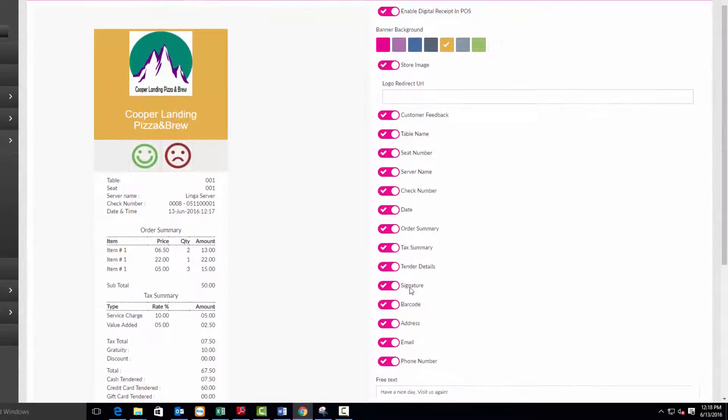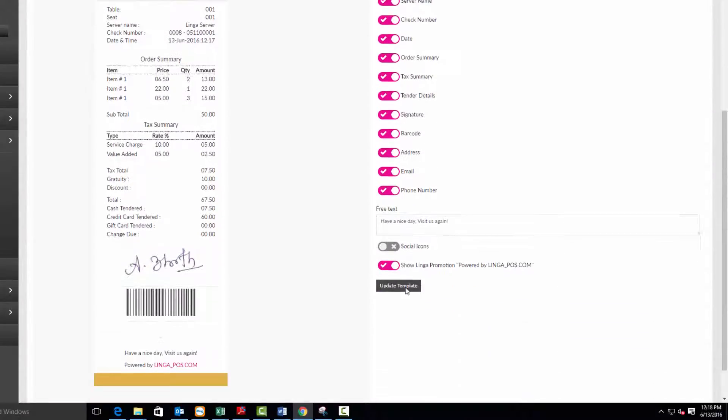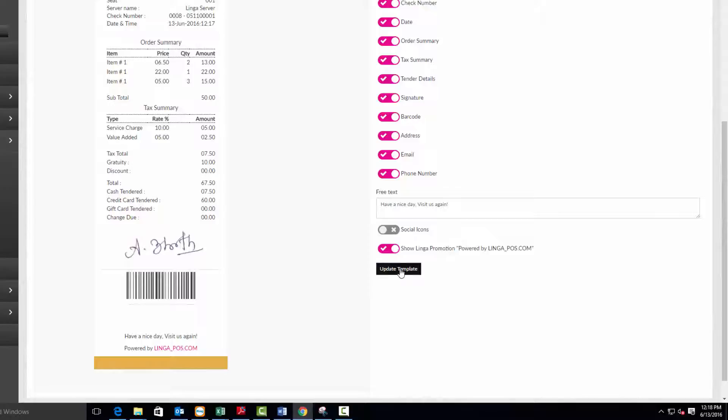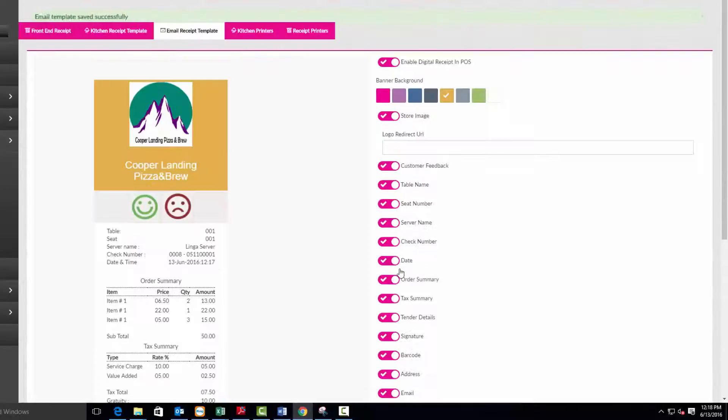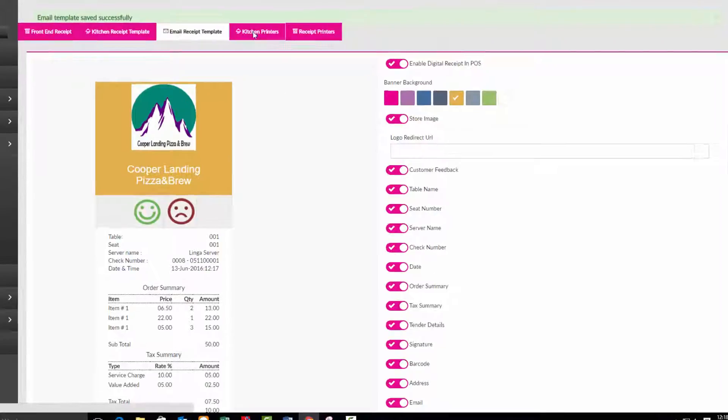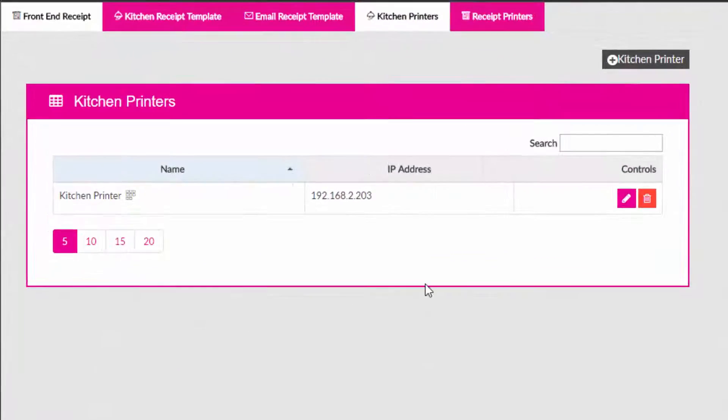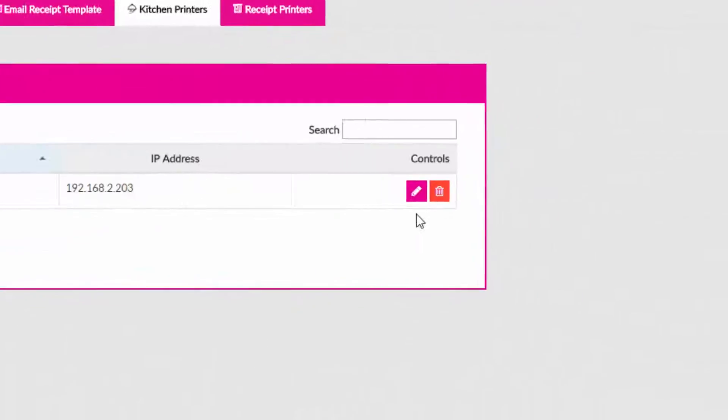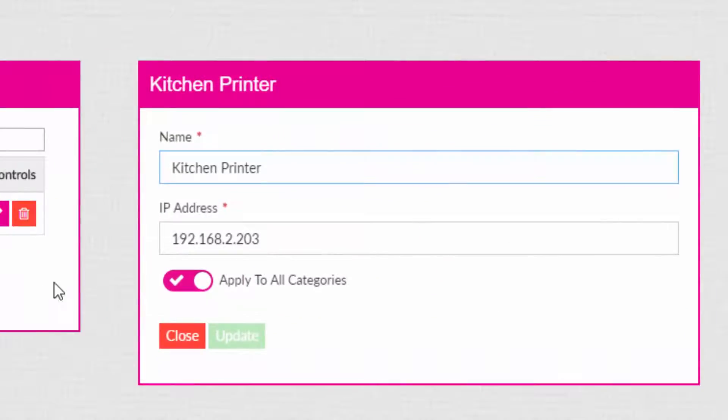Click on the kitchen printers tab. You can add or edit a printer. Put in a name and IP address. Then choose if you want this printer to apply to all categories. Press the update button when completed.